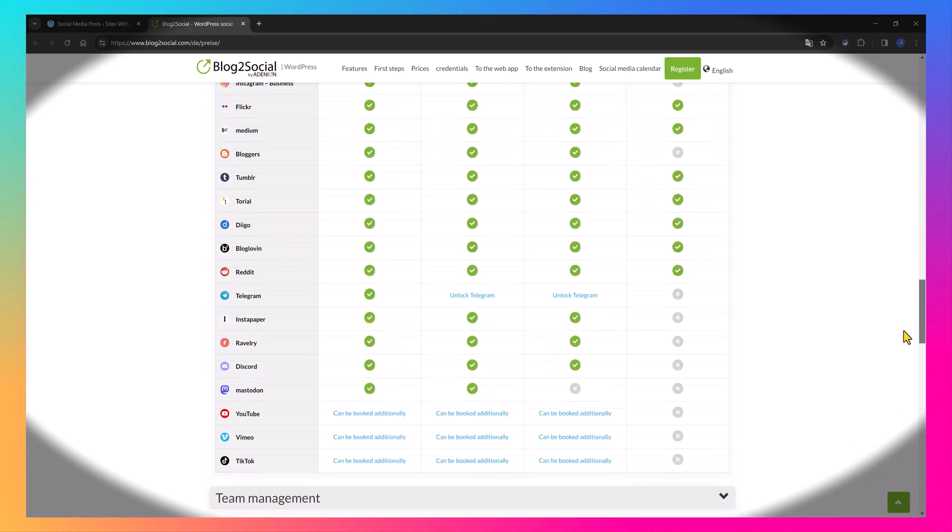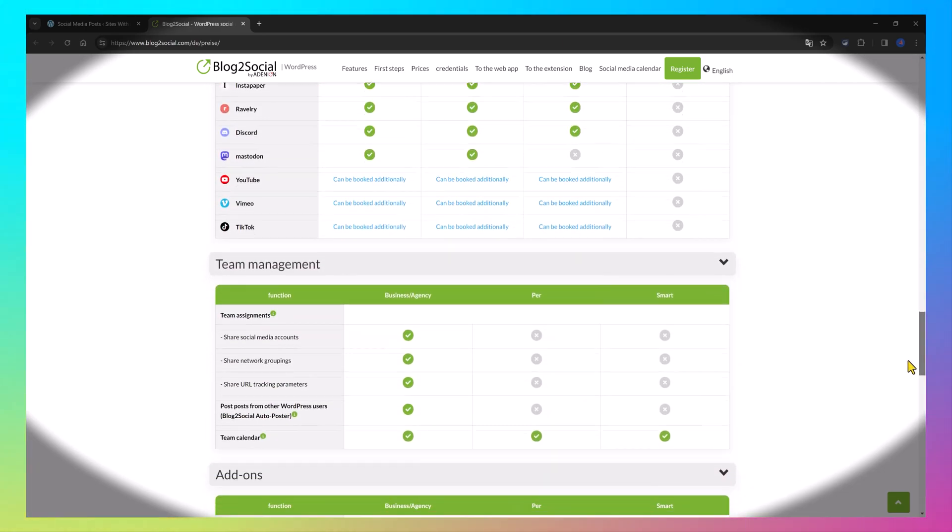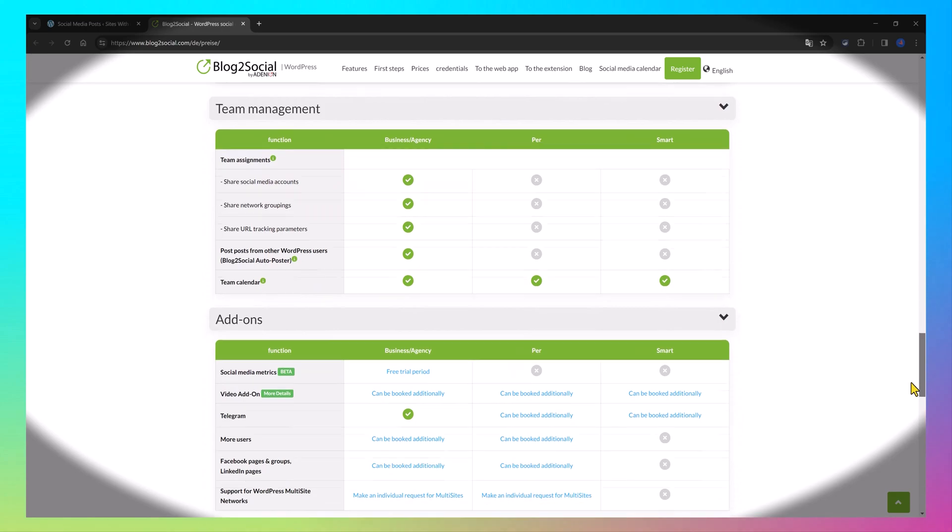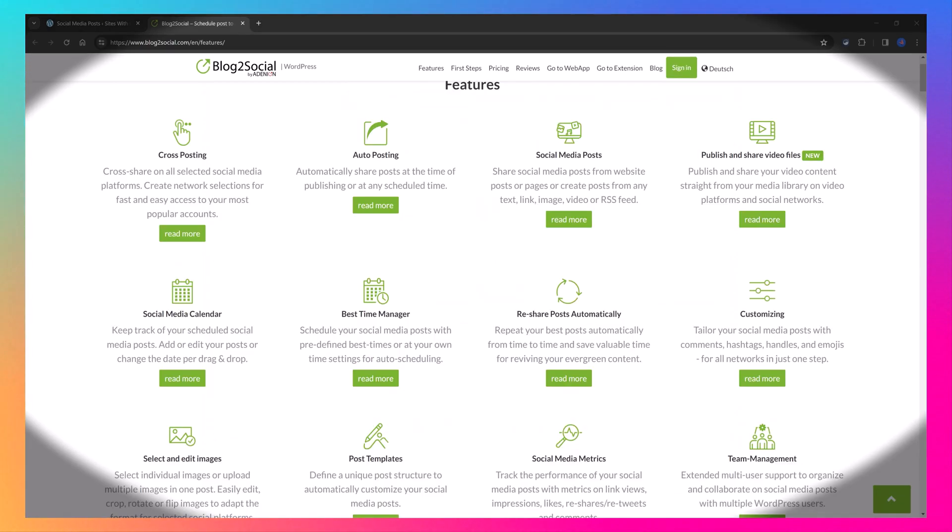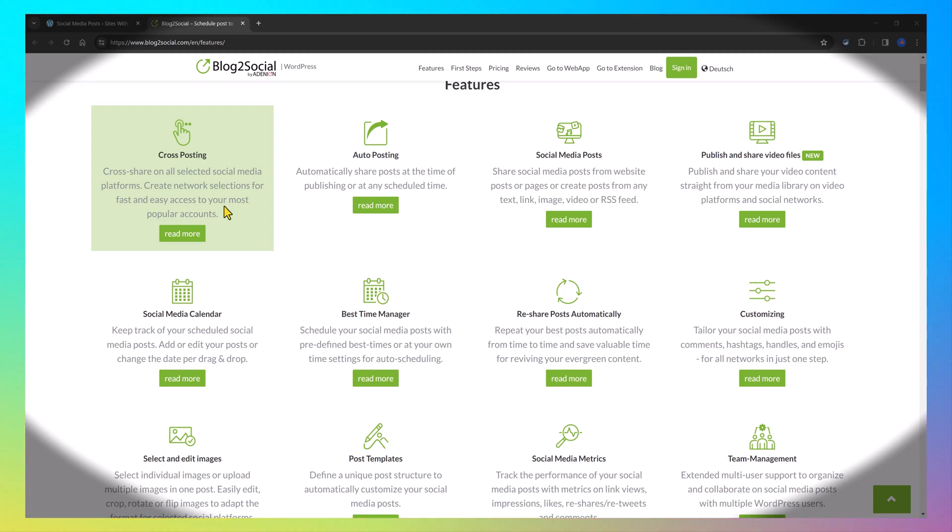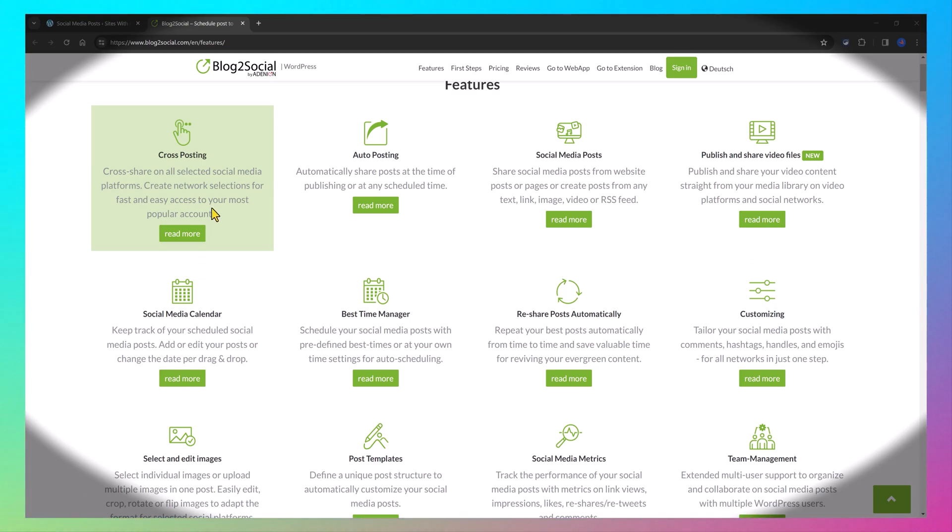And here are the powerful features of premium version. Cross-posting. The free version allows you to automatically cross-share your posts on multiple social media at once, such as Twitter, Facebook profiles, pages and groups, LinkedIn, Telegram, Reddit, Google Business, among others.